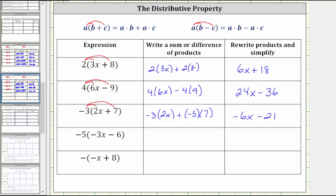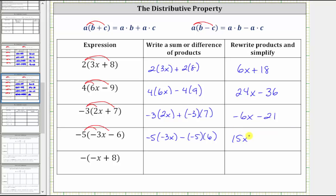Next, we have negative five times the quantity negative three x minus six. We distribute negative five, which gives us negative five times negative three x minus negative five times six. Negative five times negative three x is positive 15x. Then we have minus negative five times six, which is minus negative 30. Remember, subtracting a negative is equivalent to adding a positive, so we write this as 15x plus 30.